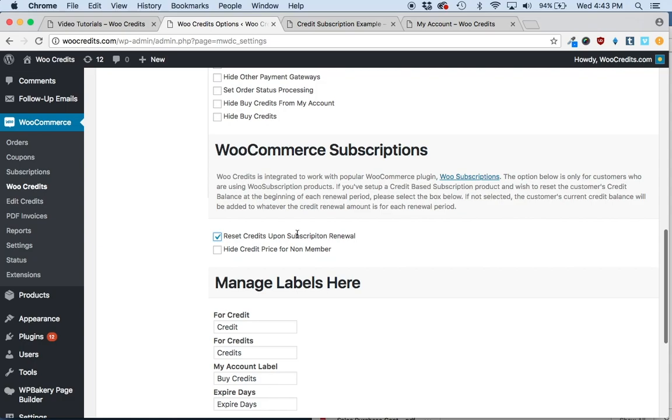This feature was requested by quite a few of our customers. It can be a way to incentivize your customers to spend their credits.